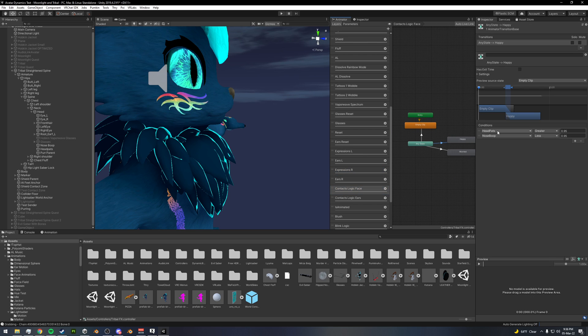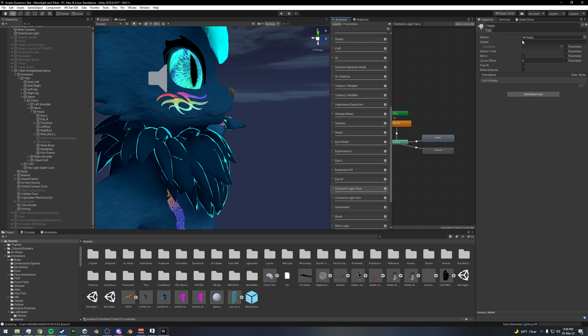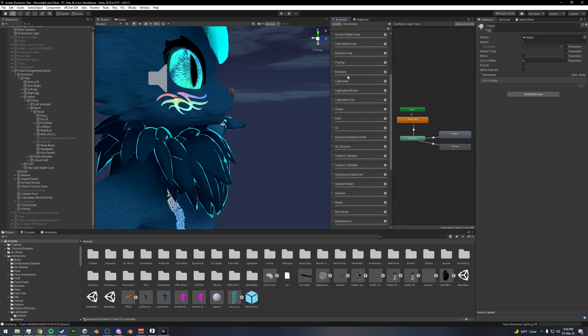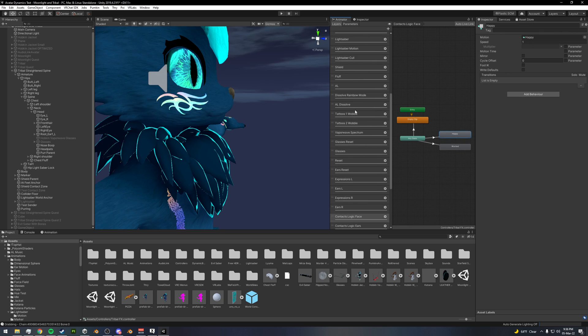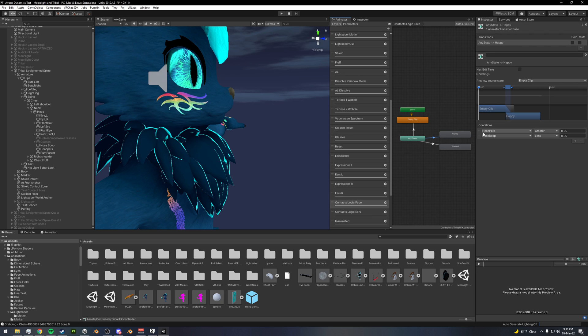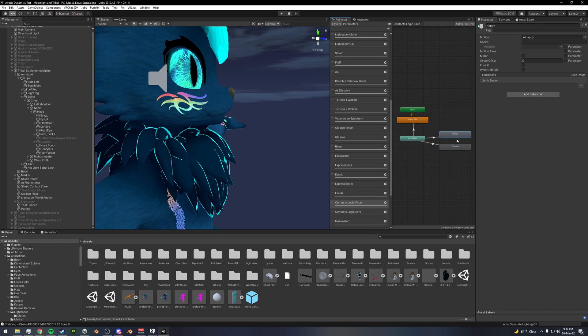So that when head pats is above 0.95 it will trigger this happy face animation that I have set up. And I also have something set up for some tail logic, but it's the same thing. You just set up head pats or whatever float you're using greater than, and I just use 0.95. You can use whatever you want, but once it's above this point it will trigger the animation to play.